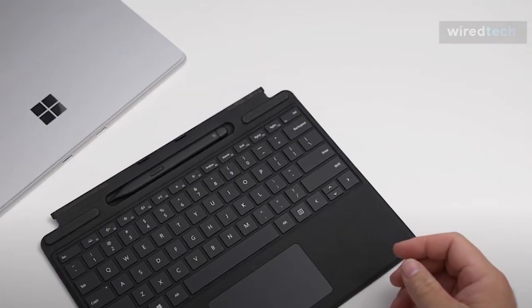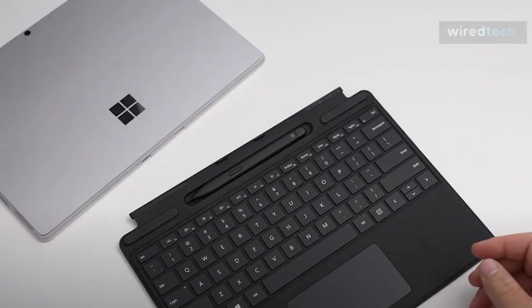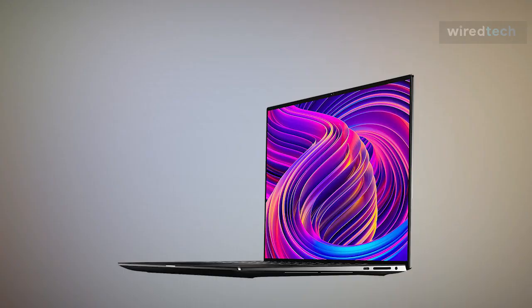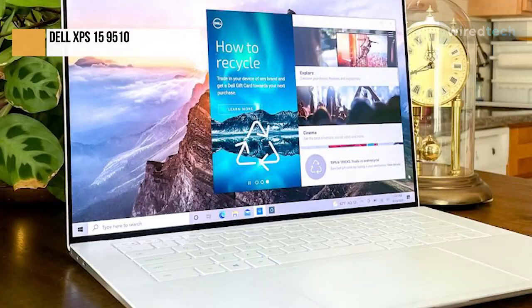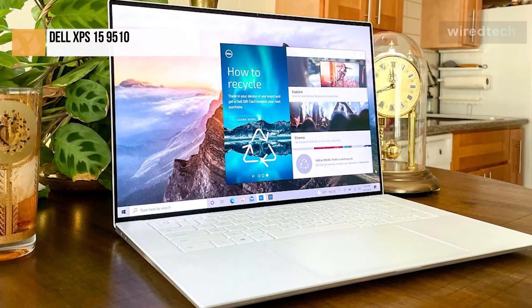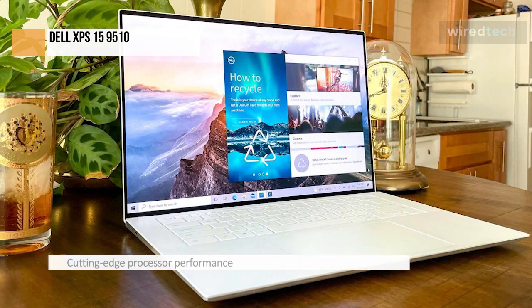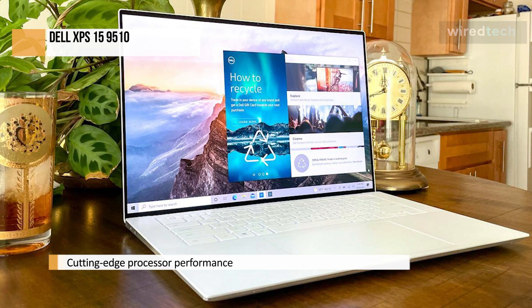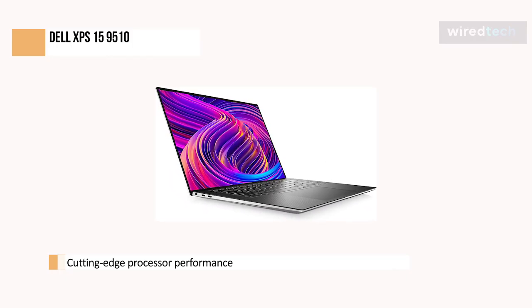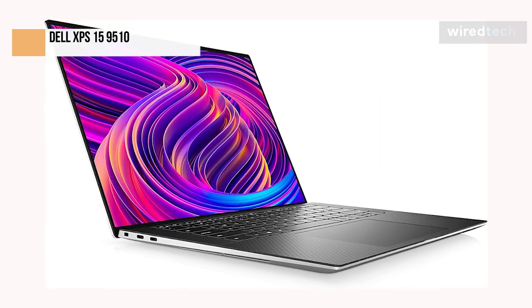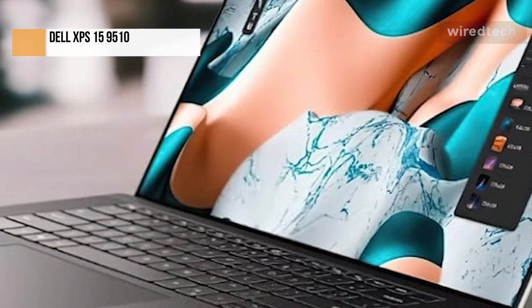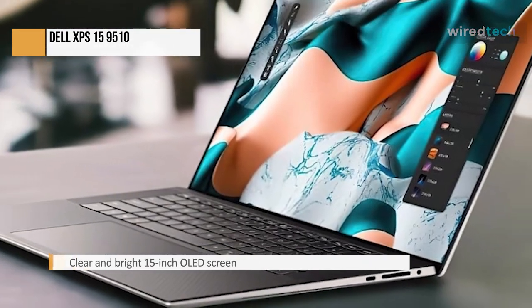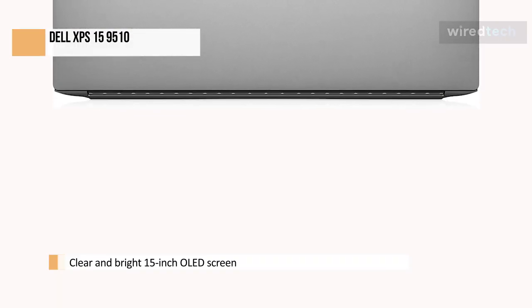The Dell XPS 15 9510 offers a lot of features, including cutting-edge processor performance and a bright, clear 15-inch OLED screen that makes your content look great. The step up to the larger screen has some downsides though. The laptop is much bigger and heavier than the XPS 13, and it is much more expensive, especially with the OLED display and NVIDIA 3050 Ti GPU. But that's a reasonable price for such a feature-filled package that puts some extra performance in a portable.